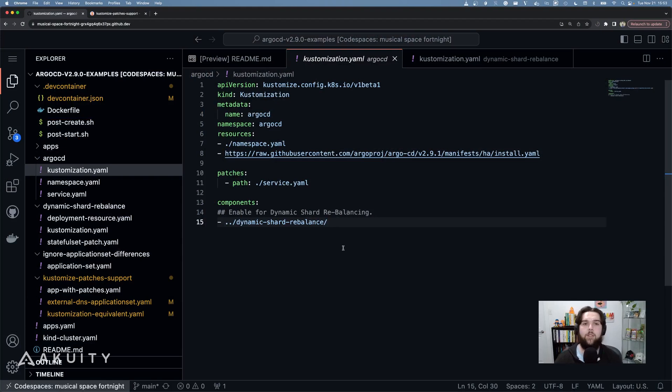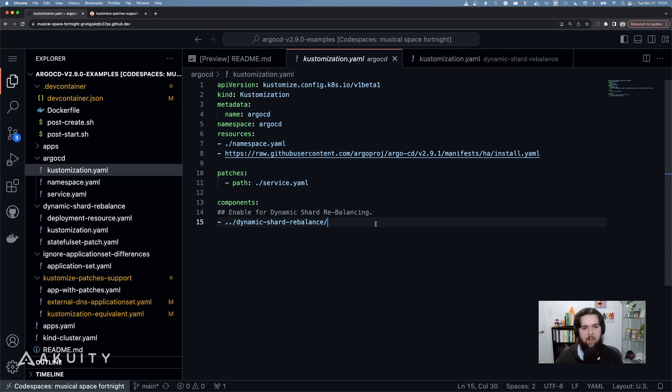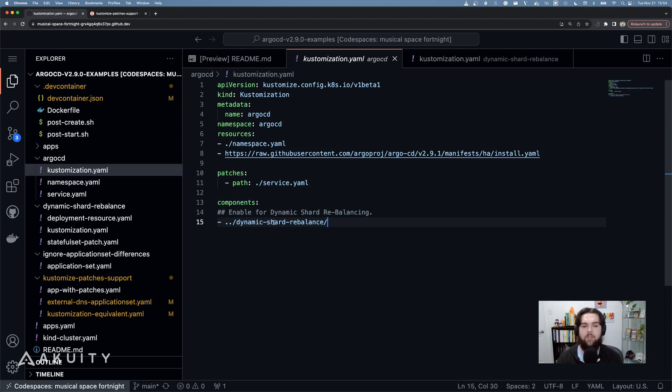In Argo CD 2.9, this new alpha feature allows you to update the application controller to be a deployment instead of a stateful set. Now the replicas field of the application controller is used to determine the shard count, and when replicas are added or removed, the sharding algorithm is rerun to ensure that clusters are distributed accordingly. In this example, I'm using customized to install Argo CD, pulling the HA manifest from the Argo CD repo at version 2.9.1, and then using a customized component to enable the dynamic shard rebalance functionality.